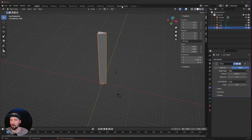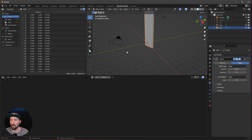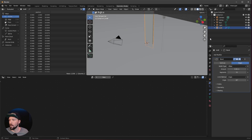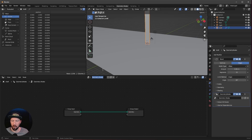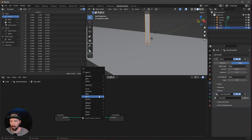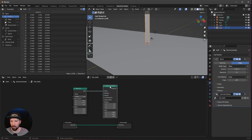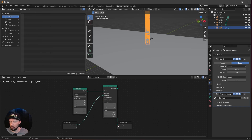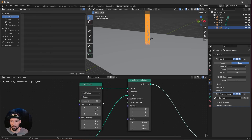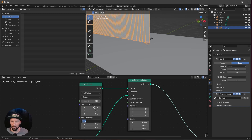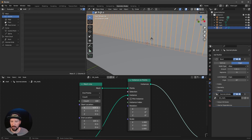Go into the geometry nodes and re-enable the floor and the ceiling. Select the shaft and create new geometry nodes — this is a basic setup. We want to use a mesh line and an instance on points. Pipe the mesh into the points, the geometry into the instances, and the instances into the geometry. Change the mesh line offset to endpoints and increase the count to 100. Change the start location in X to minus 100 and end location to 100, with Z value to 0.